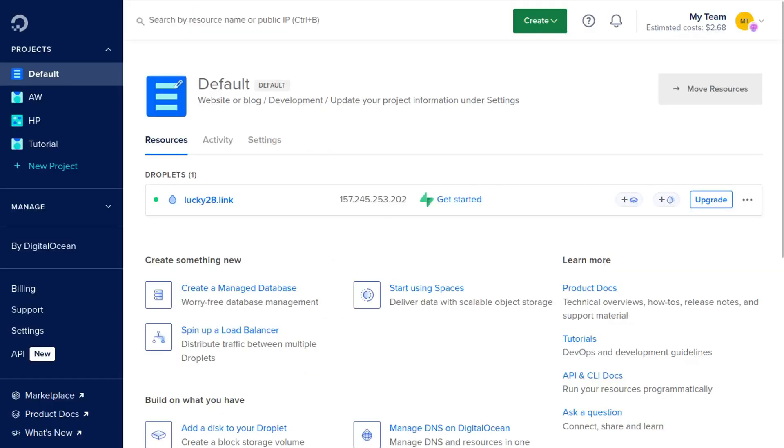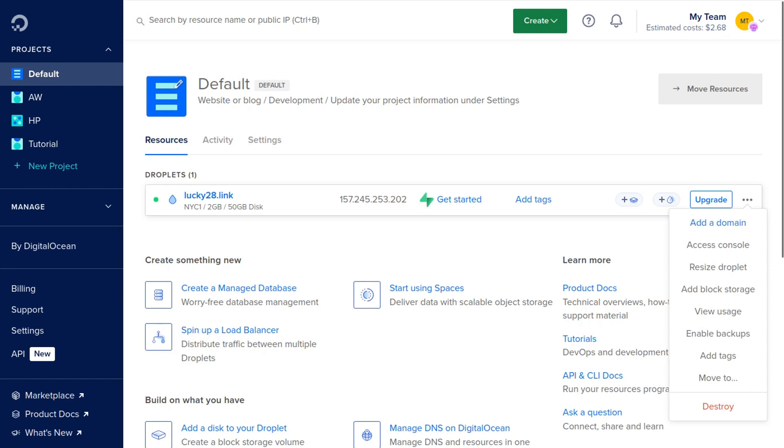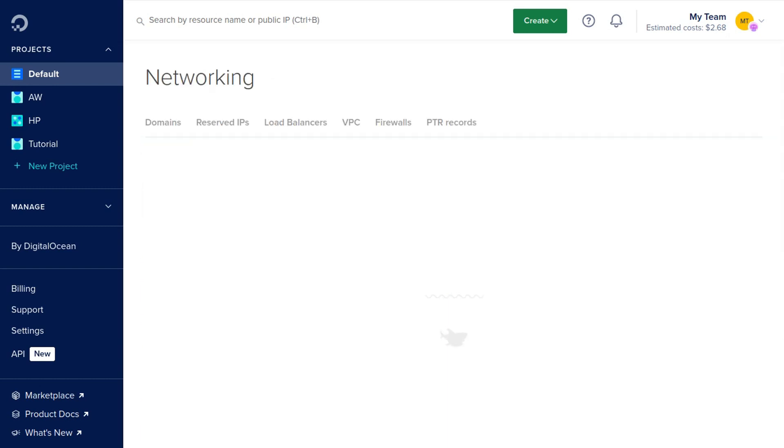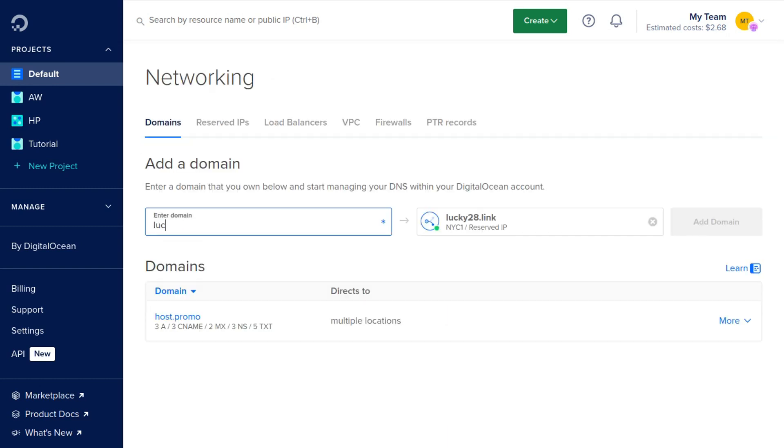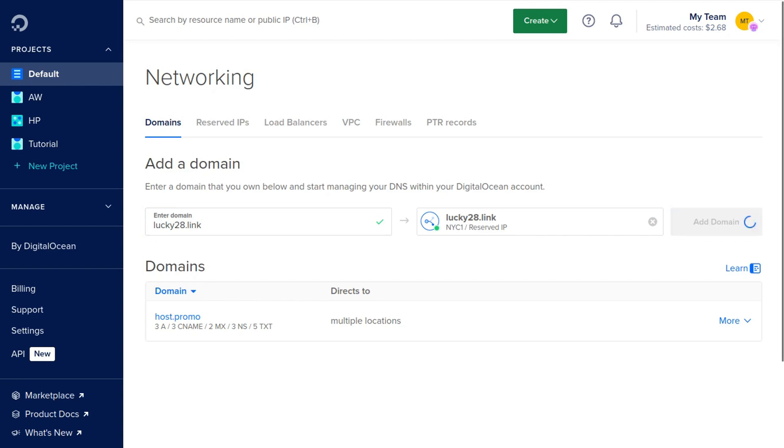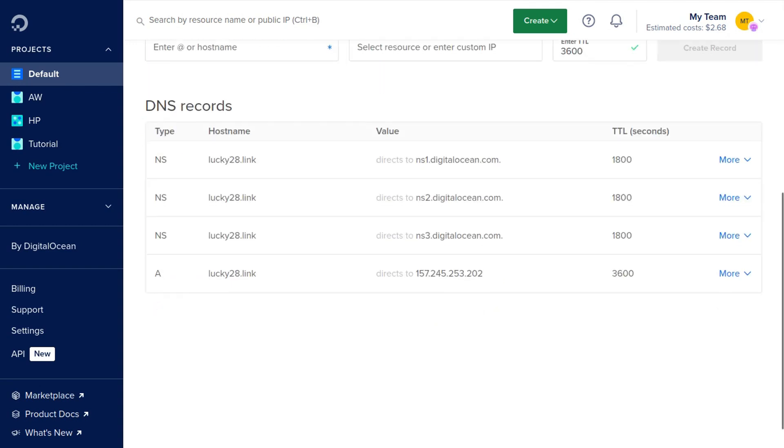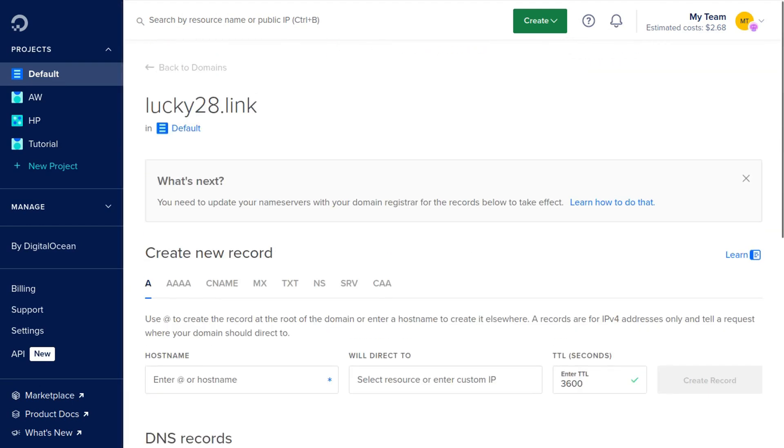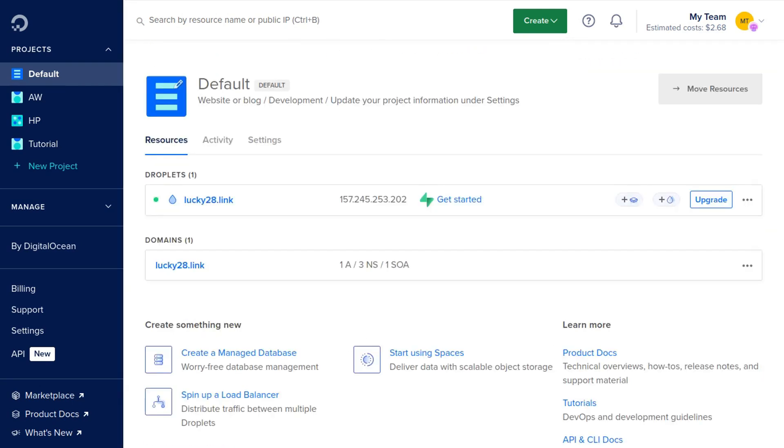Now we're going to add the domain and connect it in the DigitalOcean dashboard. Click the three little dots on the right side of the server instance and click add a domain. Enter our domain here and make sure it's connected to that server and click add domain. Now scroll down and you should see four records. If you see three NS records and one A record, you should be good to go.